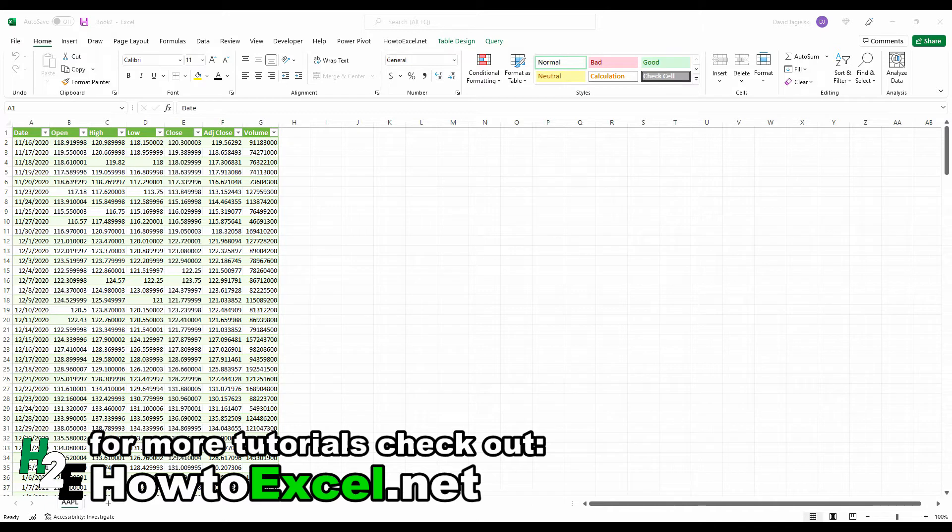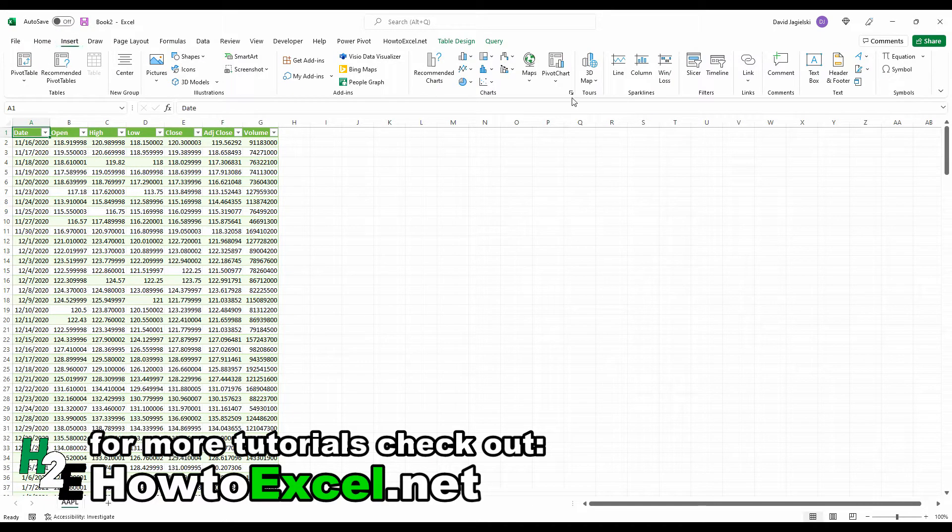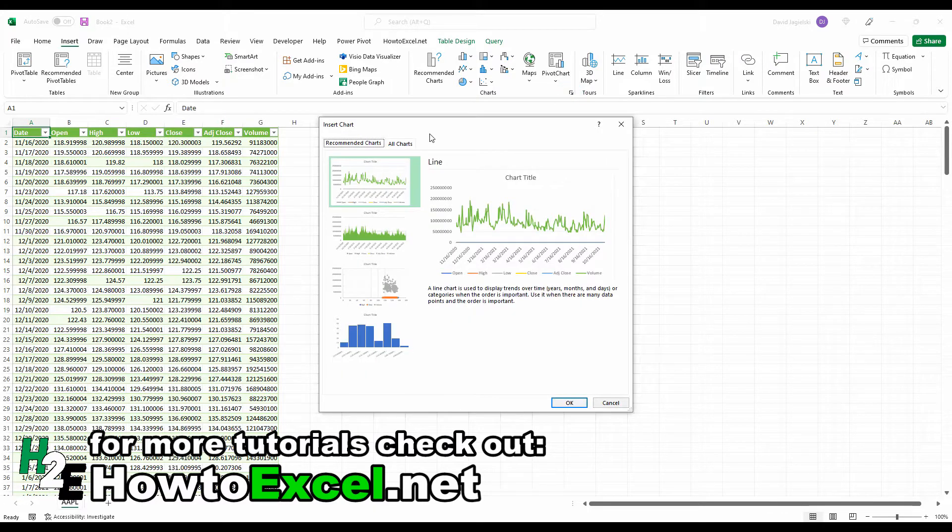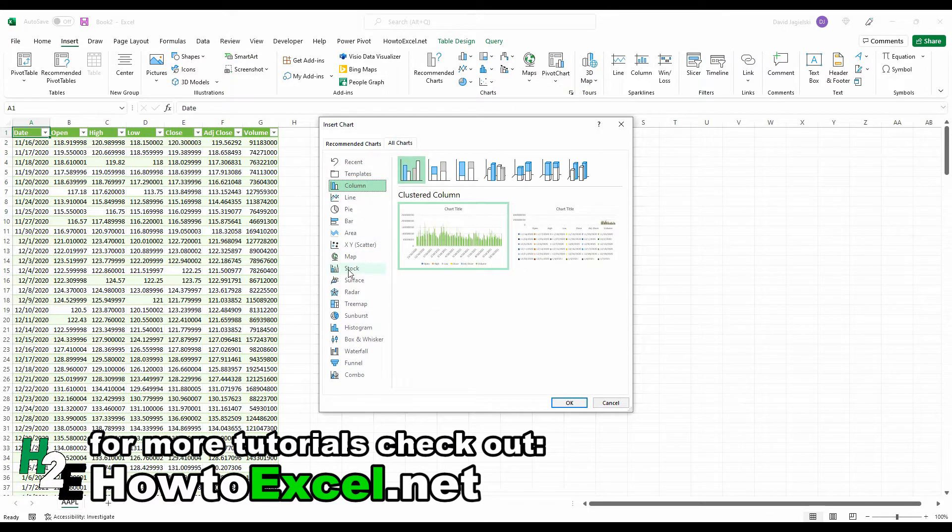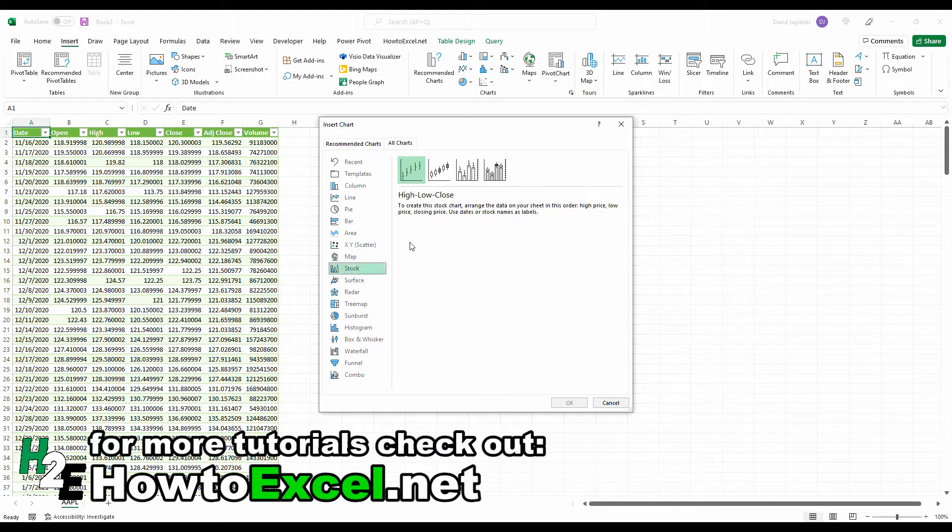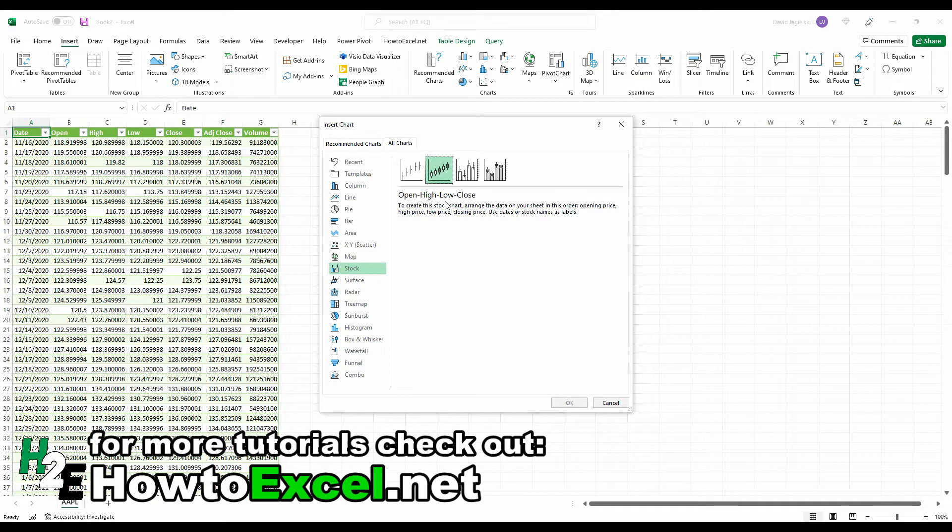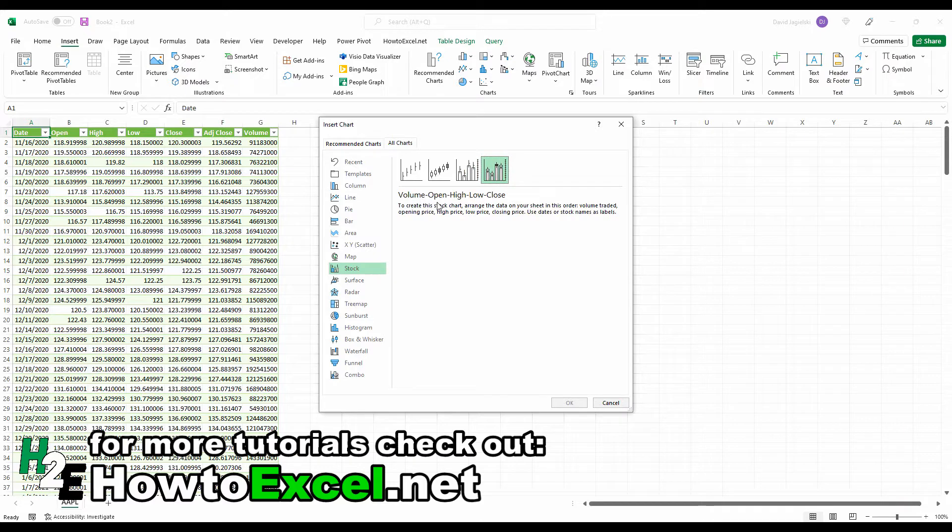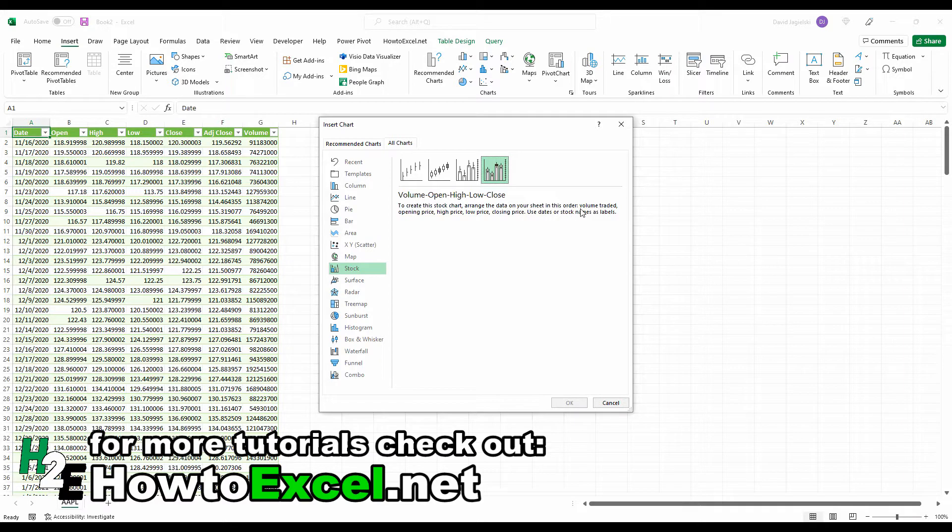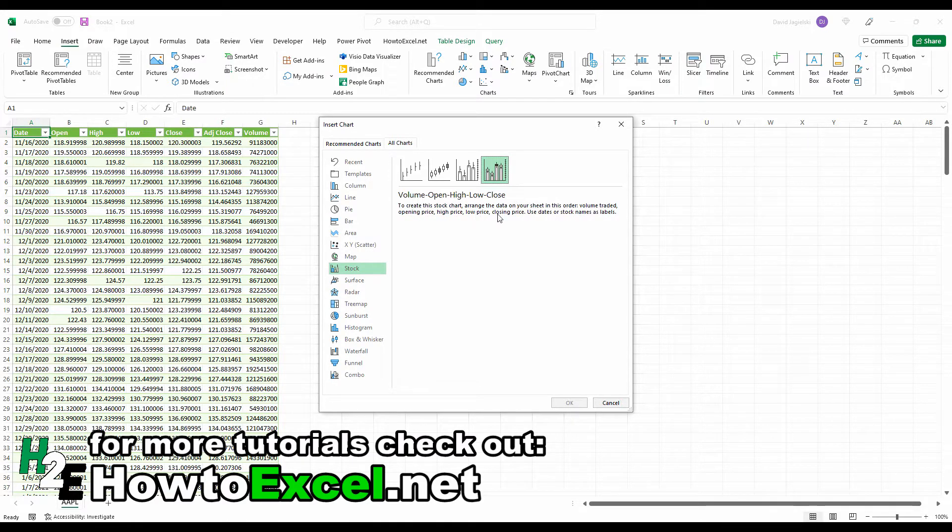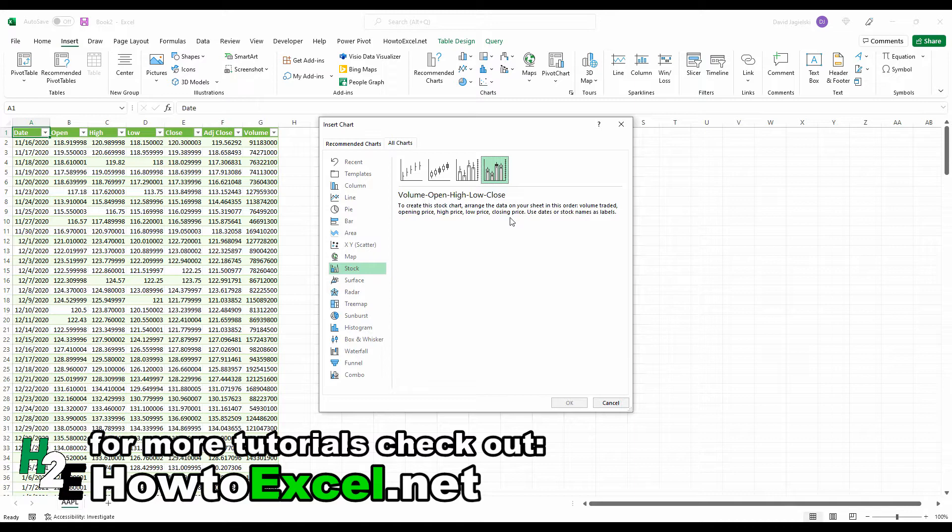I'll show you quickly what the different stock charts look like. If I go to Insert and open up all the charts, there's a section for stock. You'll see there's a high-low close, open high-low close, volume high-low close, and volume open high-low close. This relates to the different fields you're using - volume traded, opening price, high price, low price, and closing price. Once you've got these fields set up and downloaded, creating these charts is instantaneous. The key thing is making sure your data is structured in the right format.